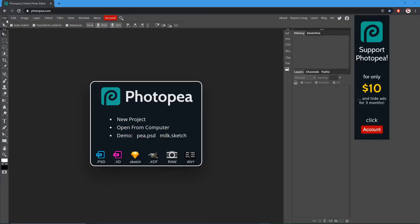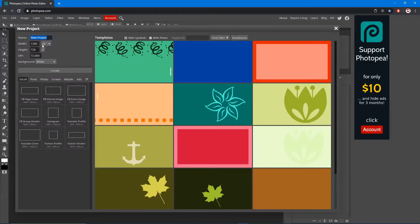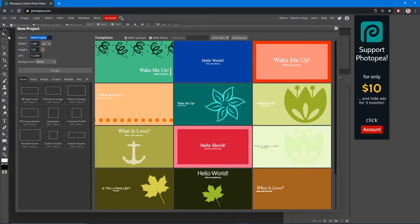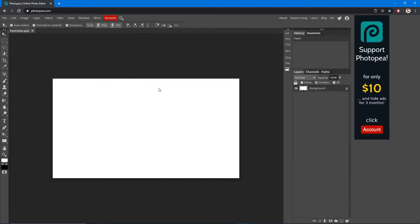The first thing we're going to do is go up to File > New. We're going to change it to whatever you want. I'm just going to keep it 1280 by 720 and I'm going to name it Font/Text. I'm going to hit Create. Now we have our canvas.